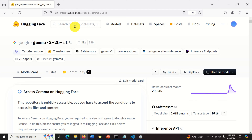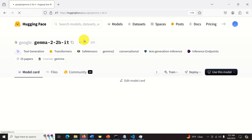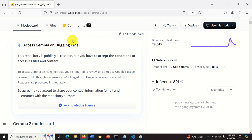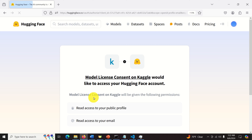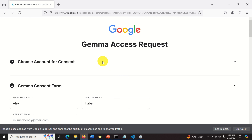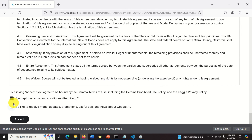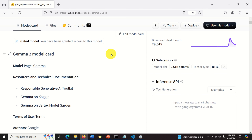To obtain access to Gemma, go to the Hugging Face website and search for Gemma 2 2B. Then you need to acknowledge the license - click here and authorize. You need to write your credentials: your first name, last name, and some other details. Go over the license and click Accept. I will not select the option to receive model updates and promotions, and I will click Accept. Now we have access to Gemma.